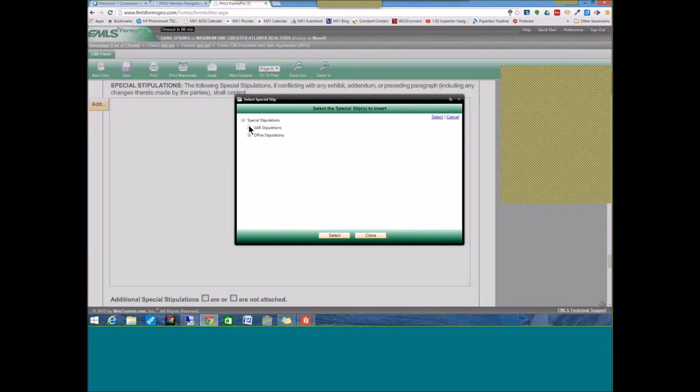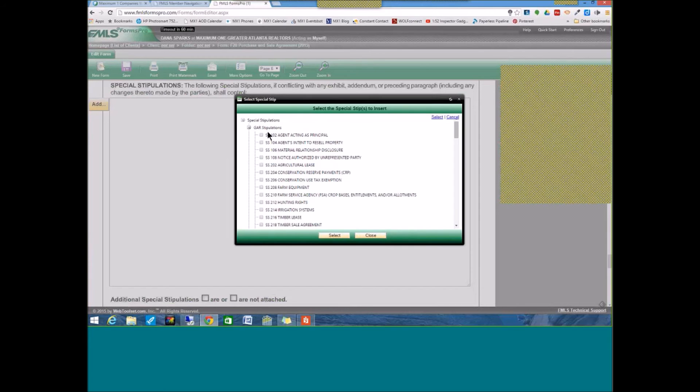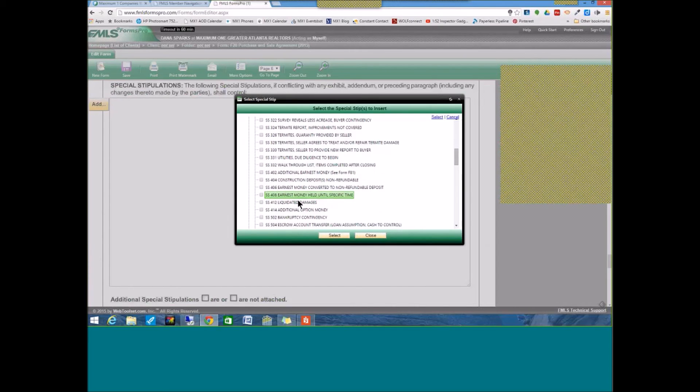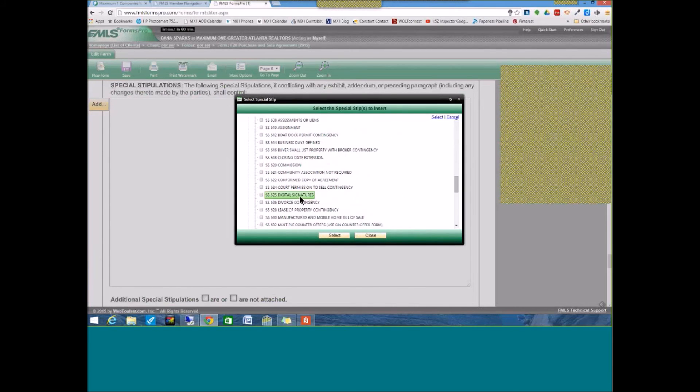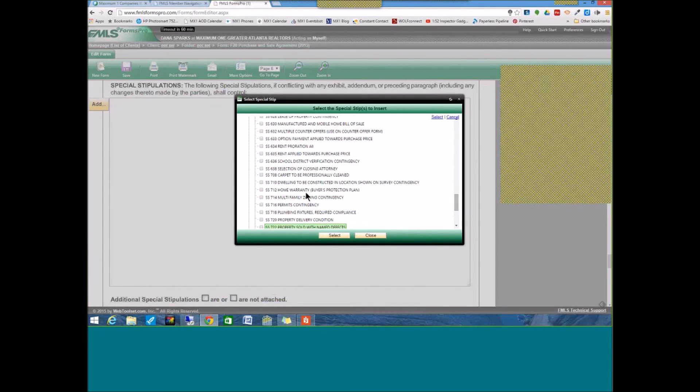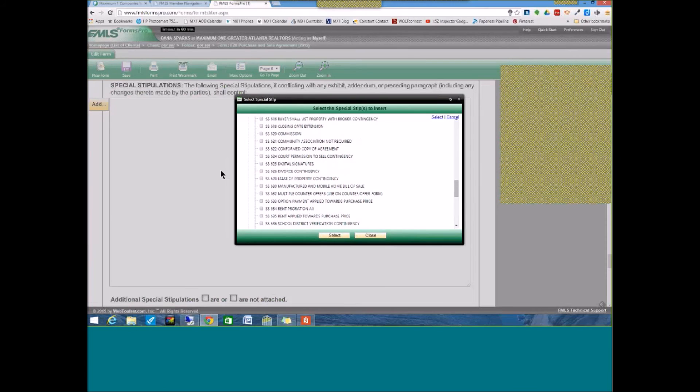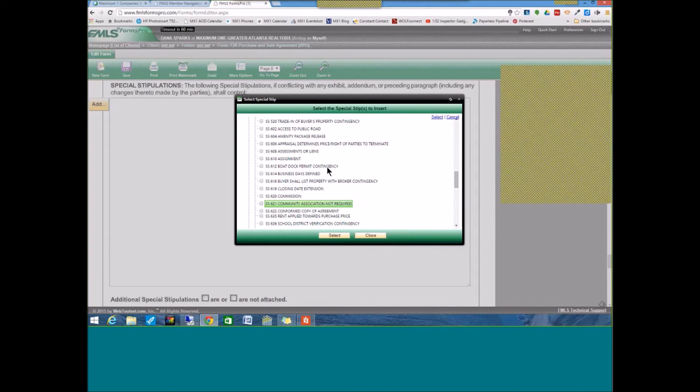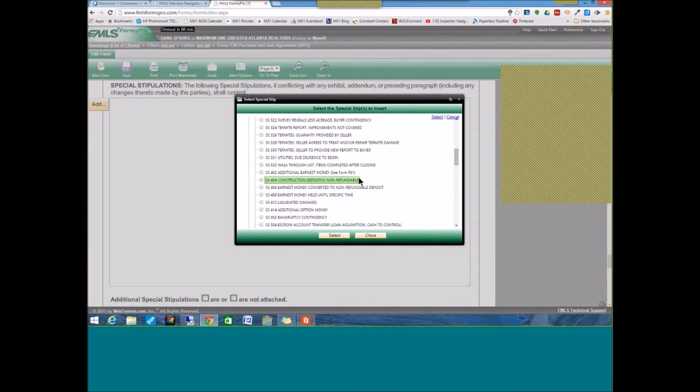So, we're going to click on this little plus box by the GAR special stipulations, and there you have all the special stipulations available to you that will automatically auto-populate in this section of your GAR contract.